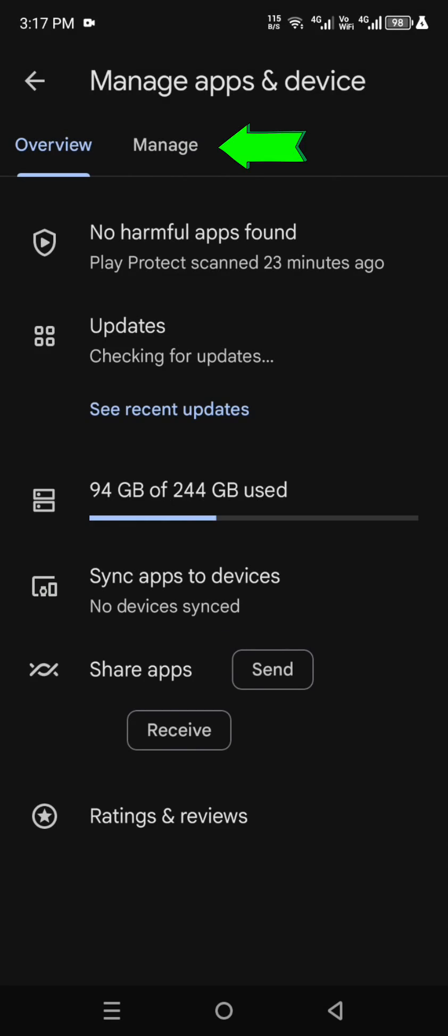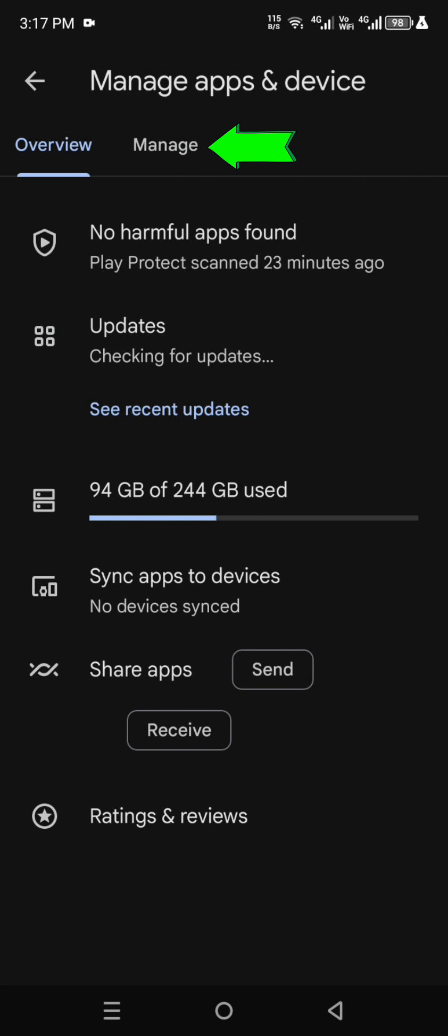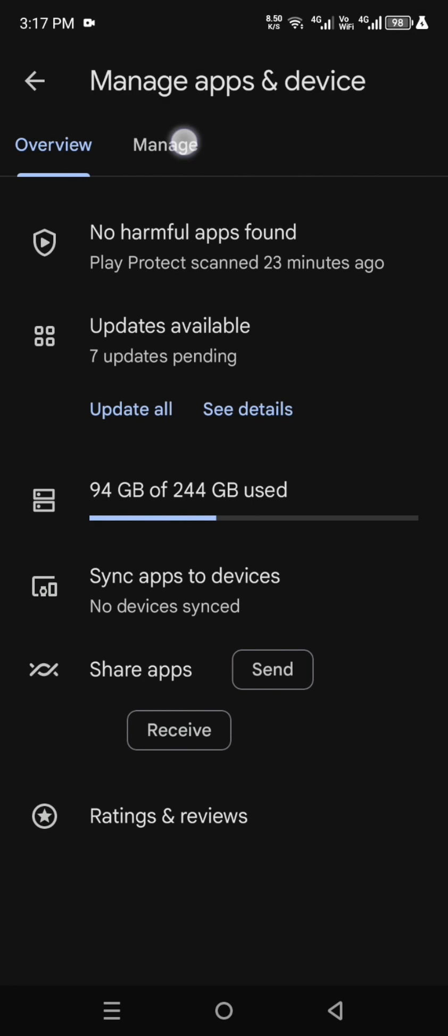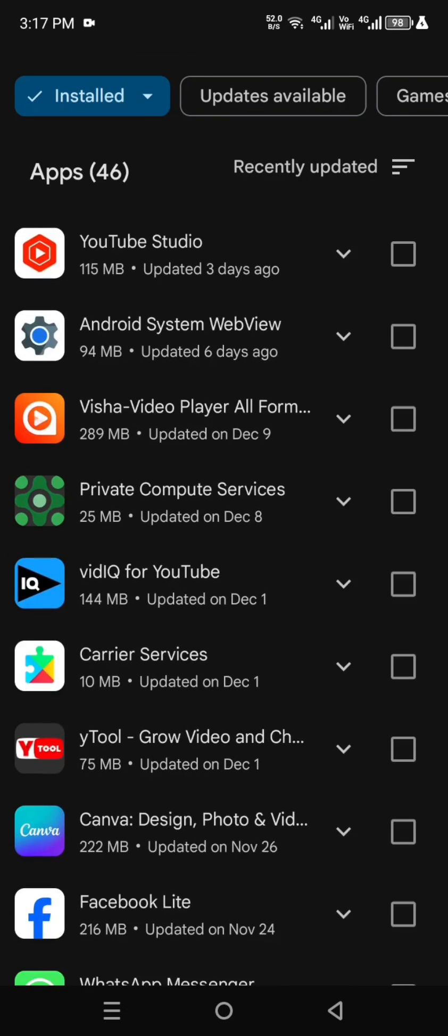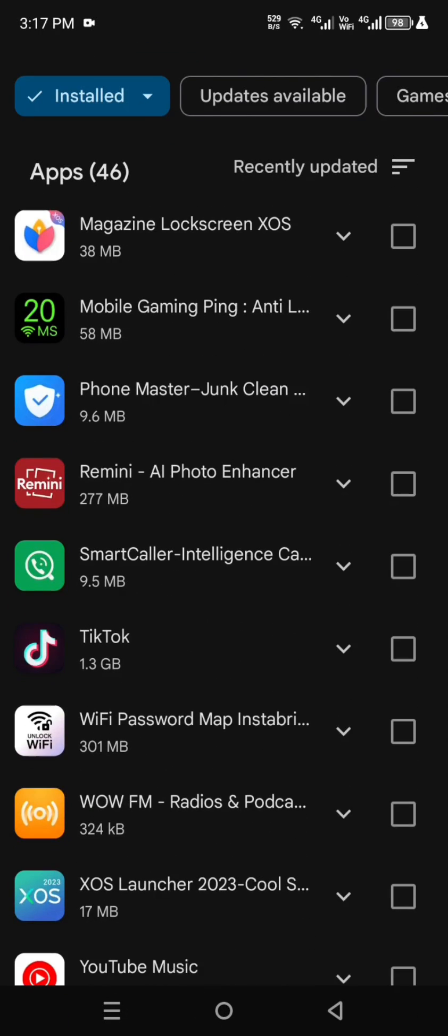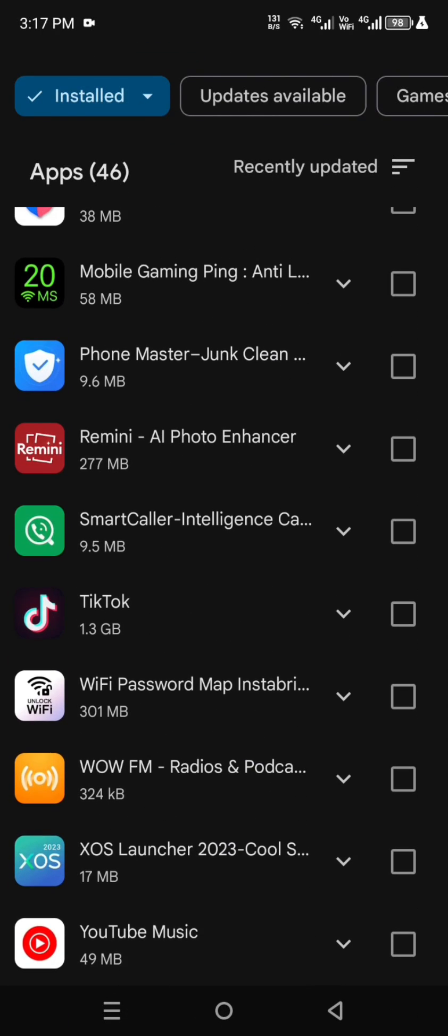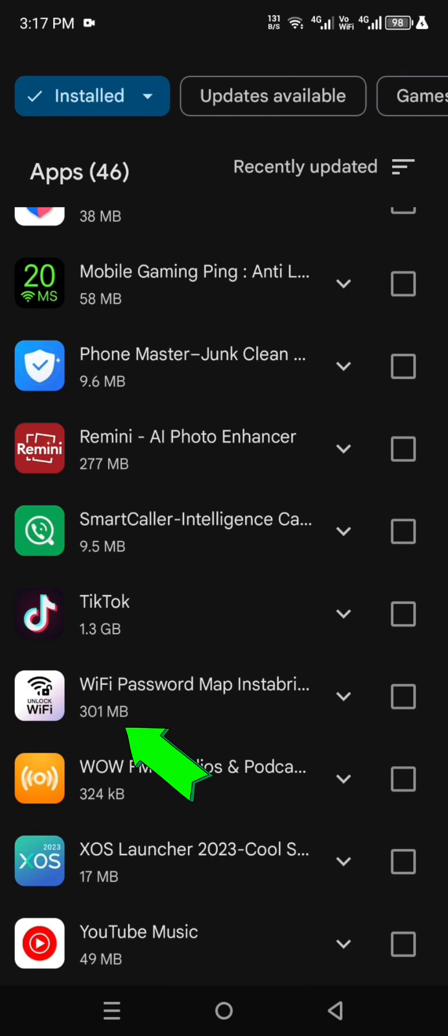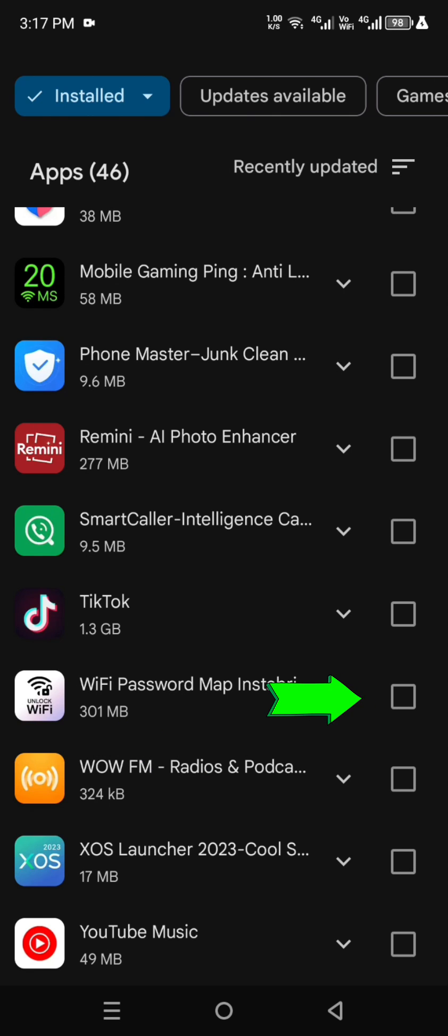And see here manage option, you click it. After clicking, you see here all apps. You scroll up and see here Instabridge app, you click its side box.